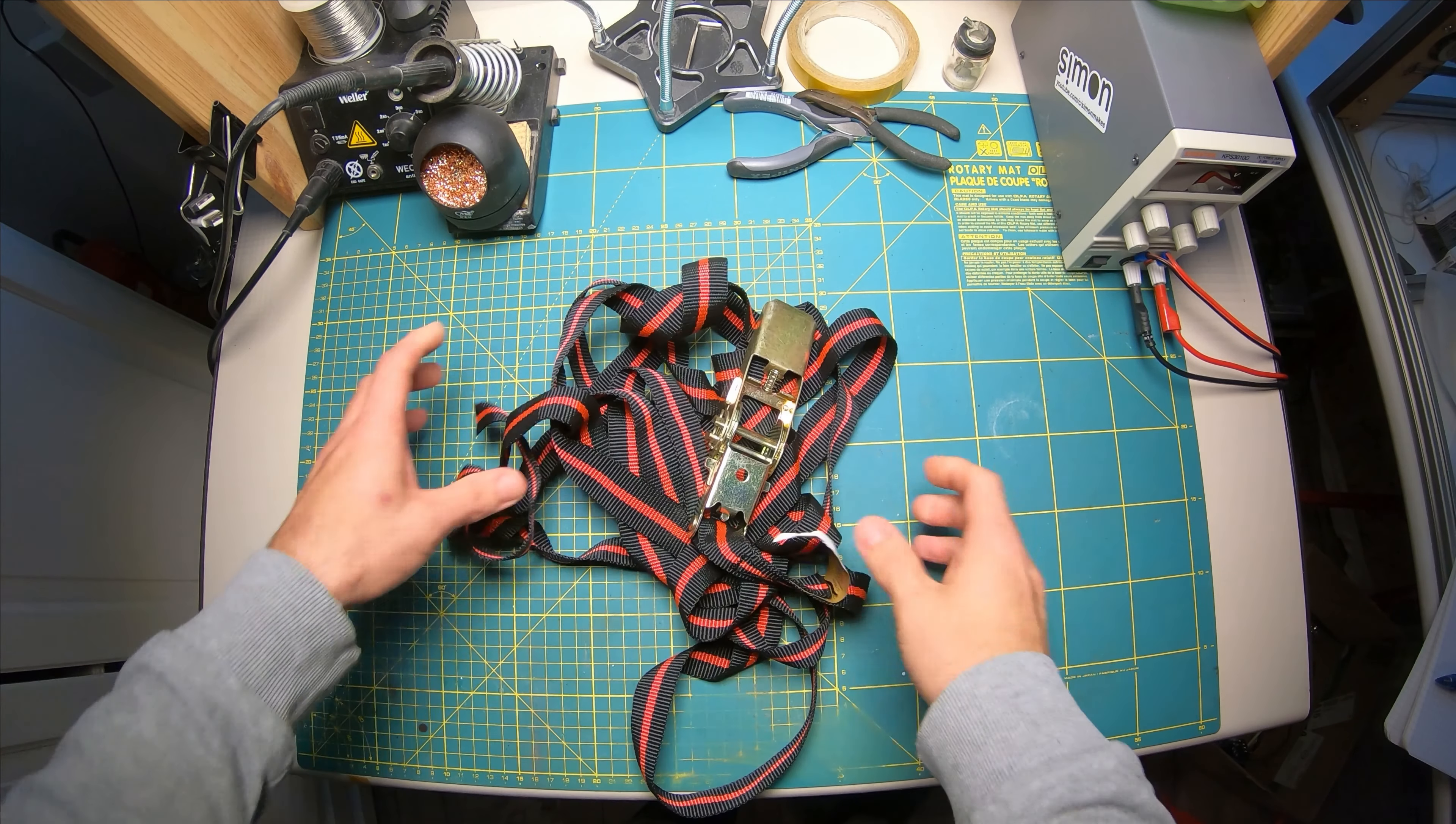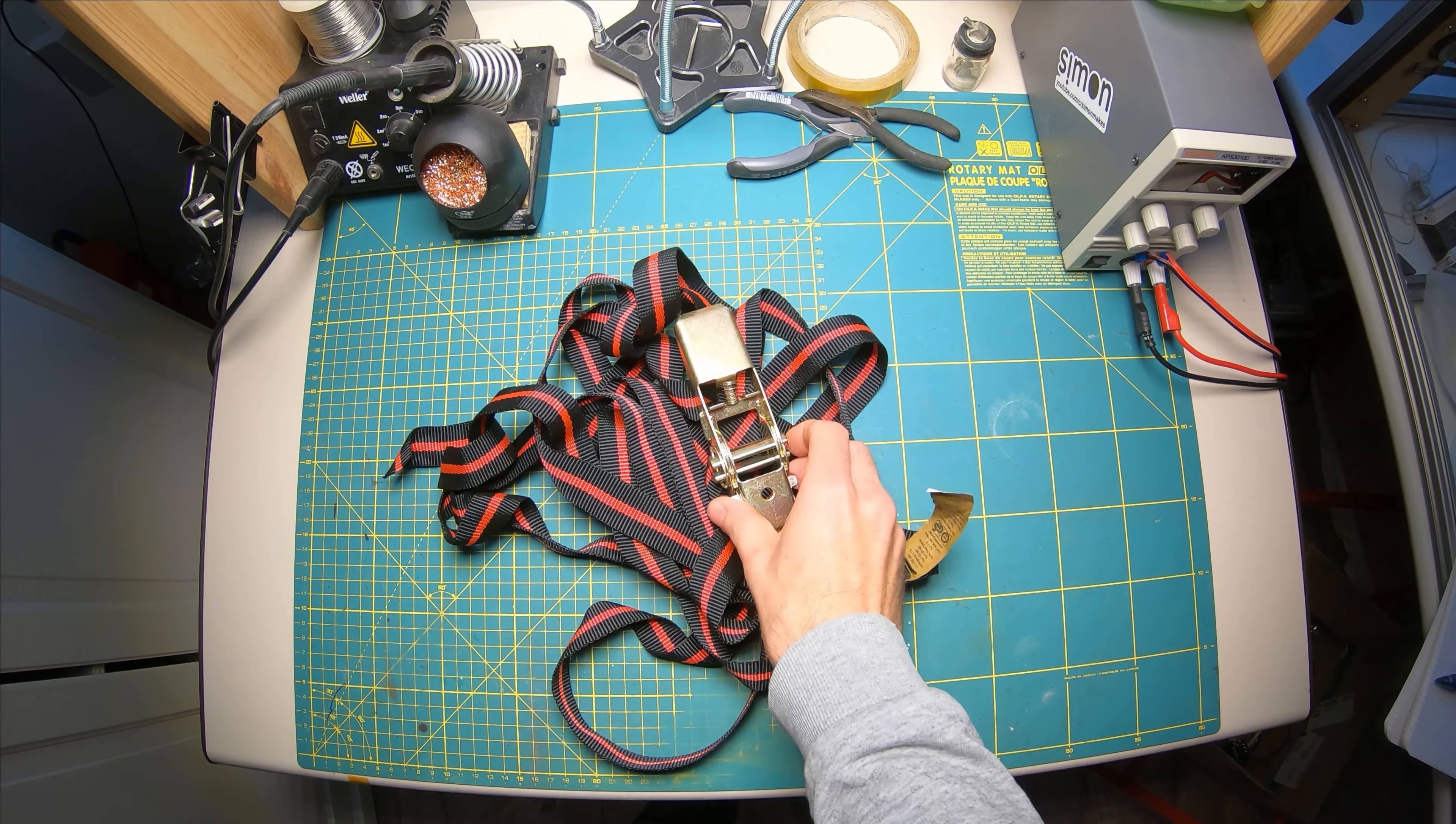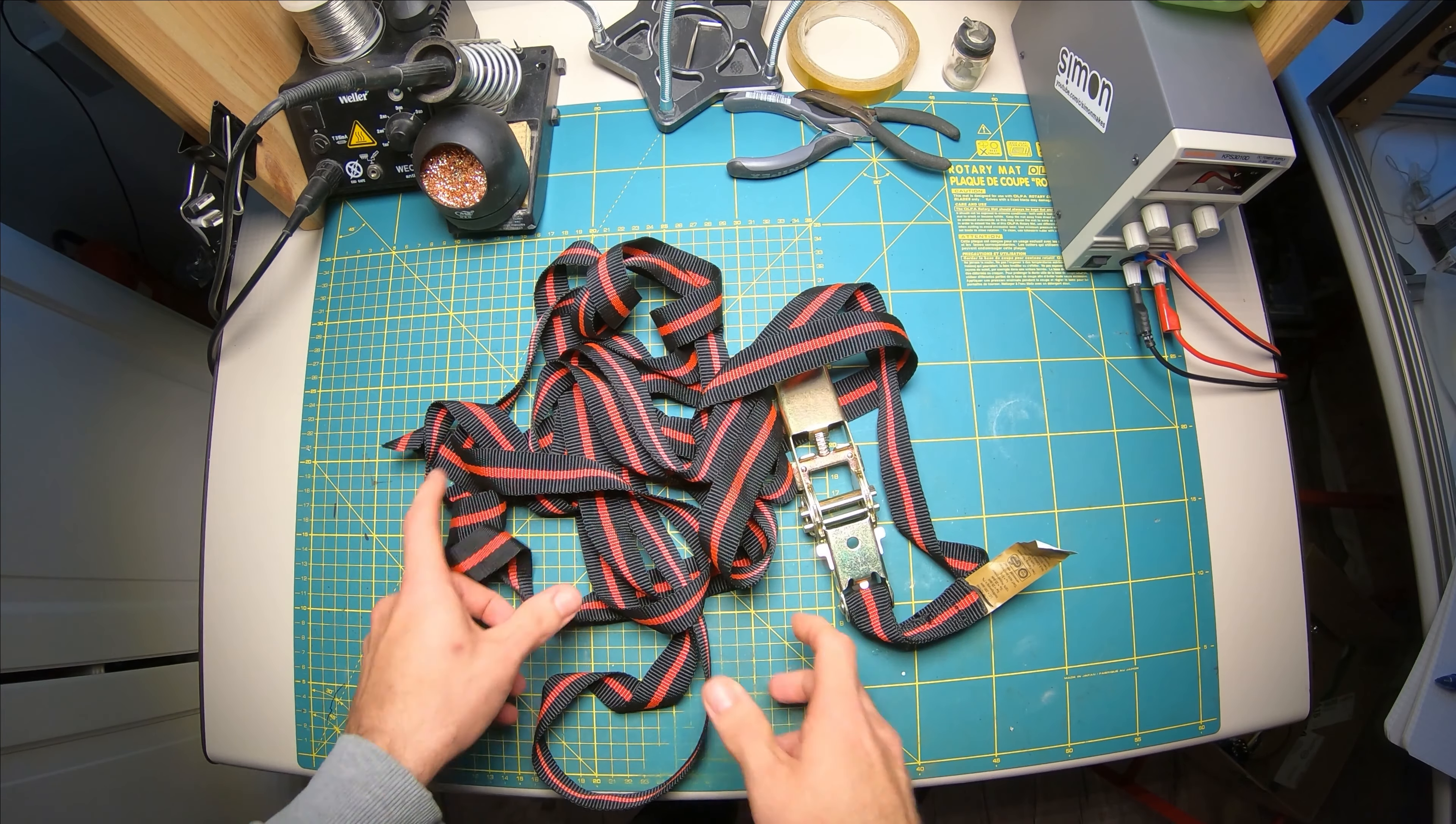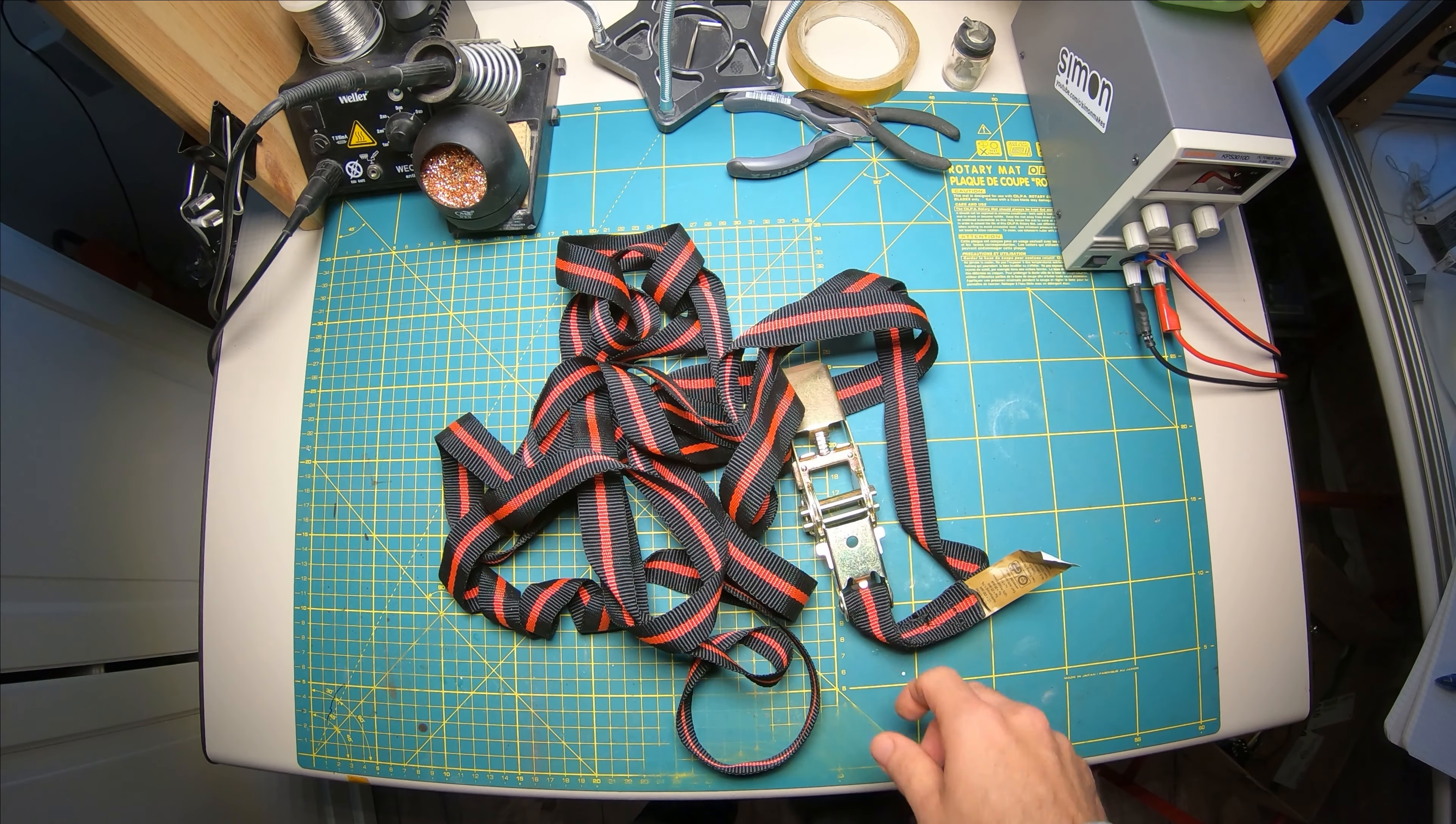All right, quick tip today on ratchet straps. So this is how it usually comes when you hold something. It's just a big mess.